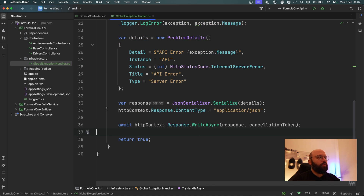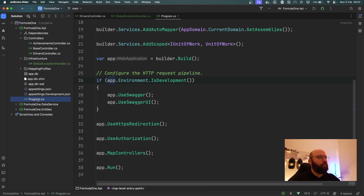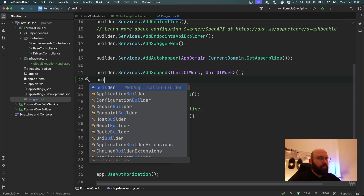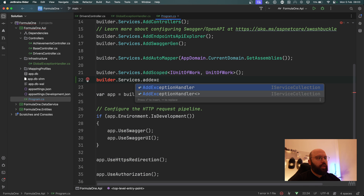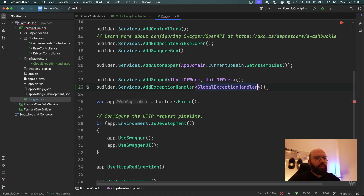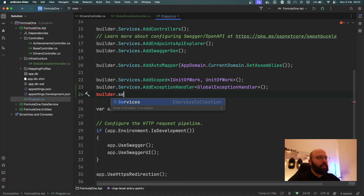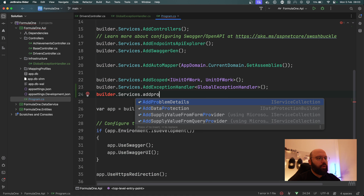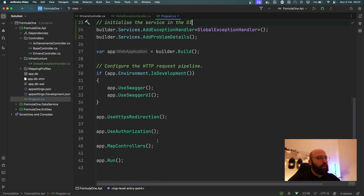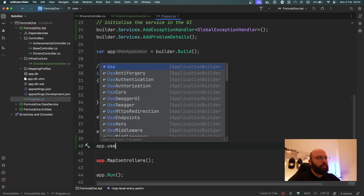Now we need to go to `Program.cs` and register everything so it works. Before `builder.Build()`, I'll add `builder.Services.AddExceptionHandler<GlobalExceptionHandler>()` specifying the class I just created. Then I'll initialize Problem Details: `builder.Services.AddProblemDetails()`. These register the services in the DI container. Then in the middleware pipeline I'll add `app.UseExceptionHandler()` and that's it.